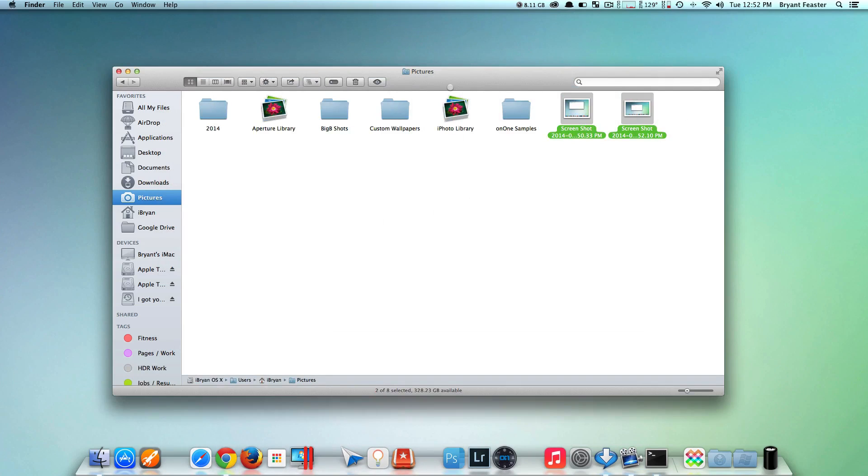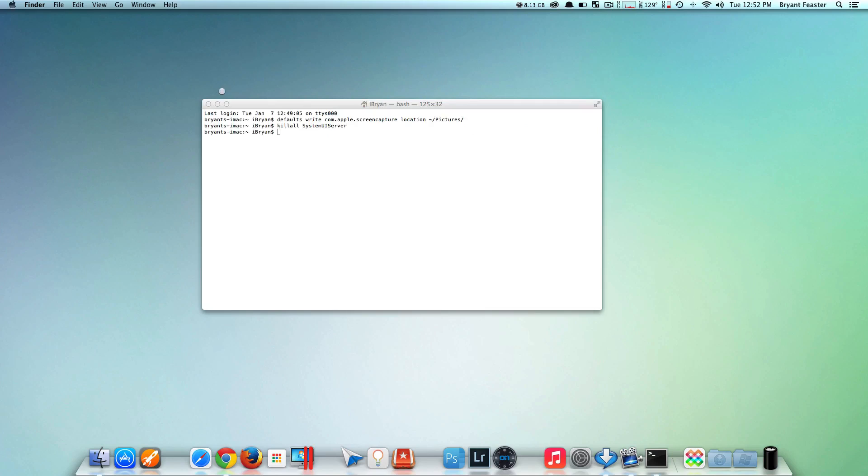Don't worry - I know many of you are probably wondering, what if I don't want to save them to my Pictures folder anymore and just want them to go back to my Desktop? I got you covered.